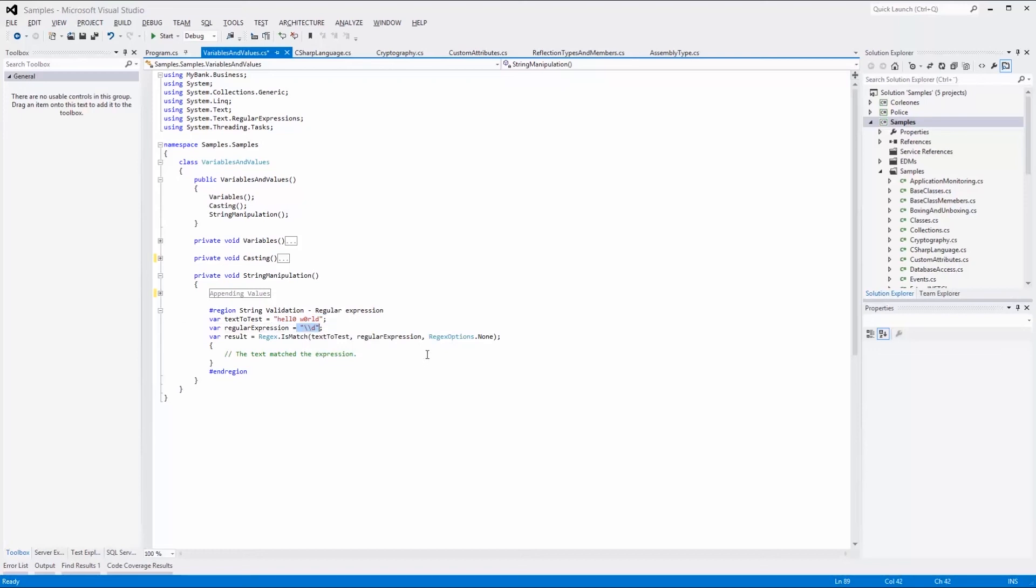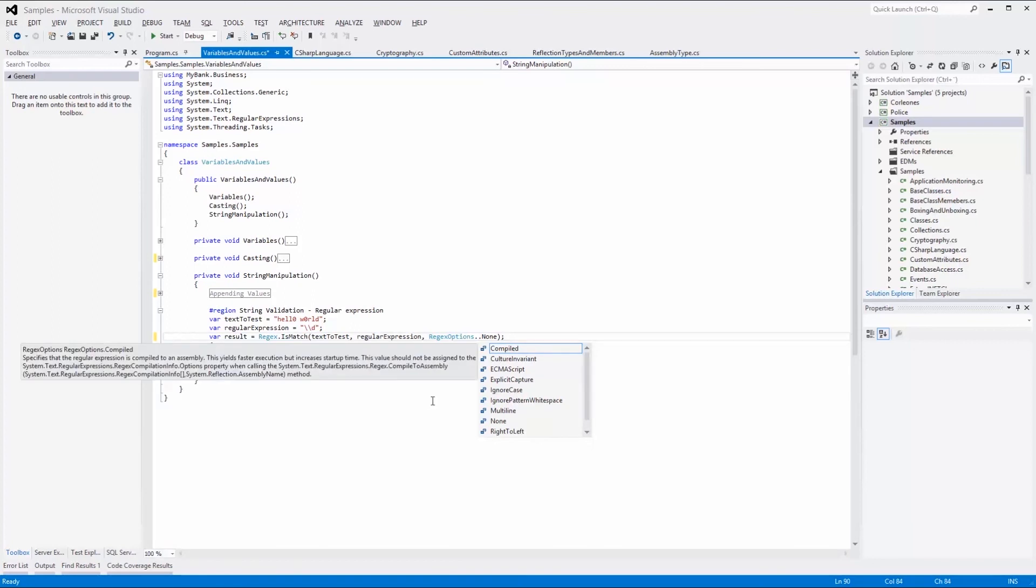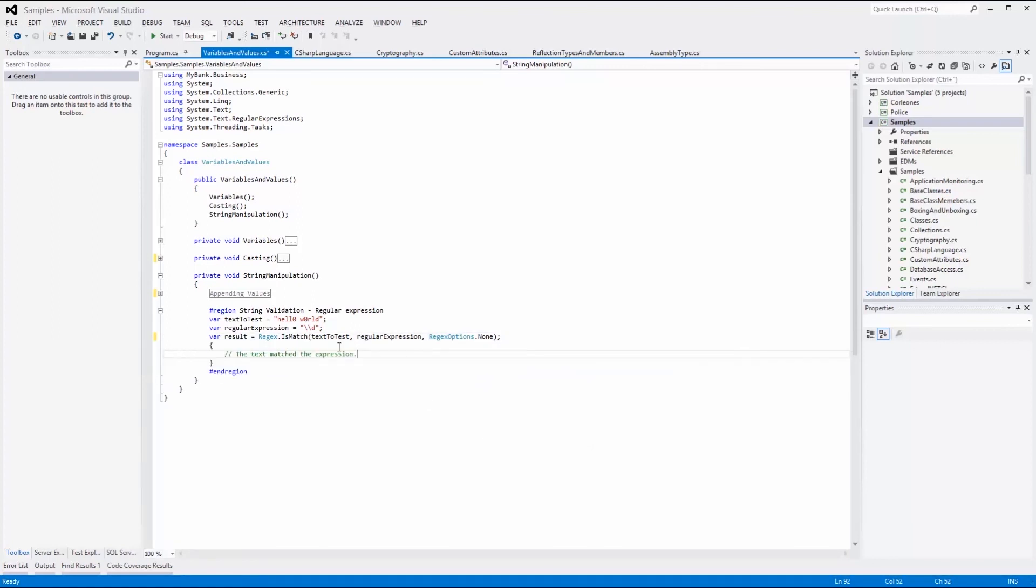And lastly, we can pass in regular expression options if we like. If the isMatch method returns true, then the code within a code block belonging to the statement will be executed.